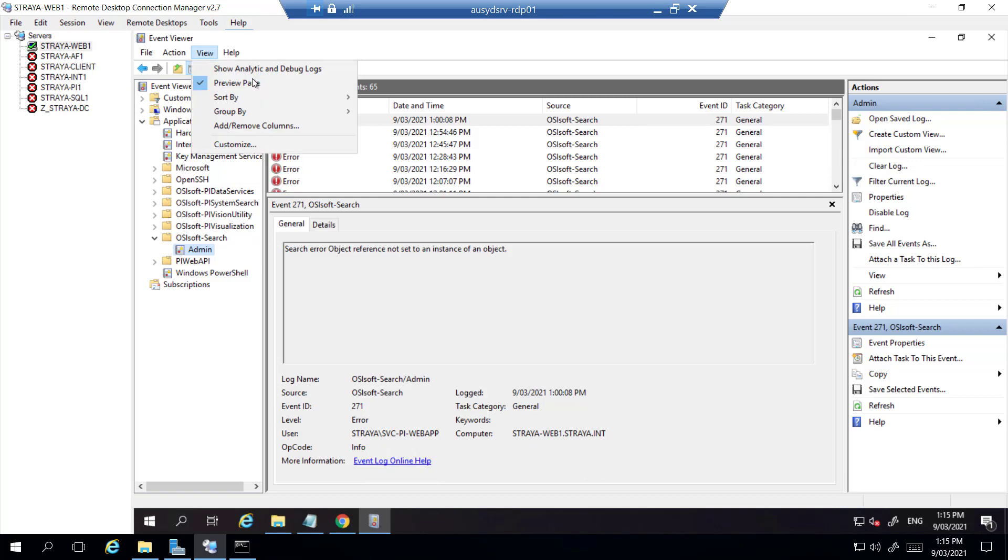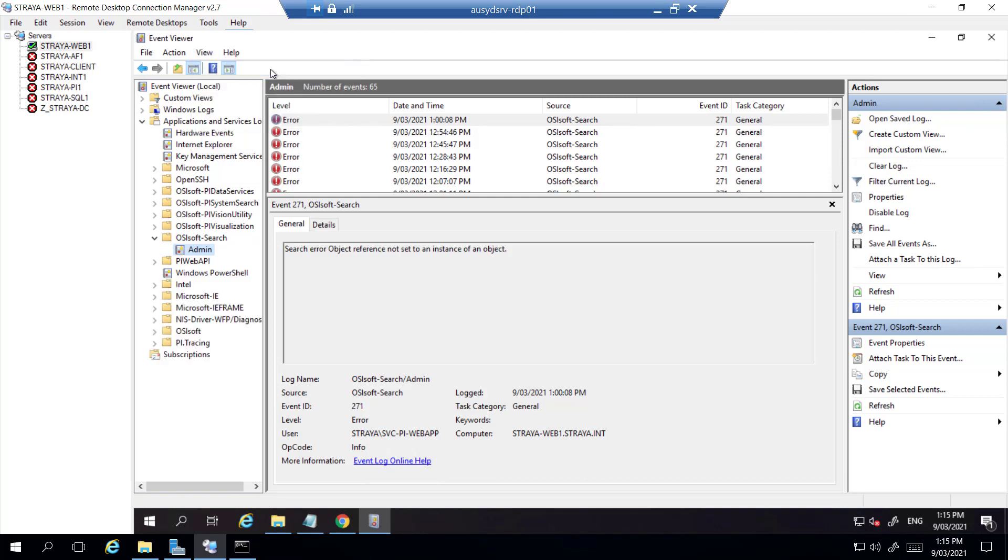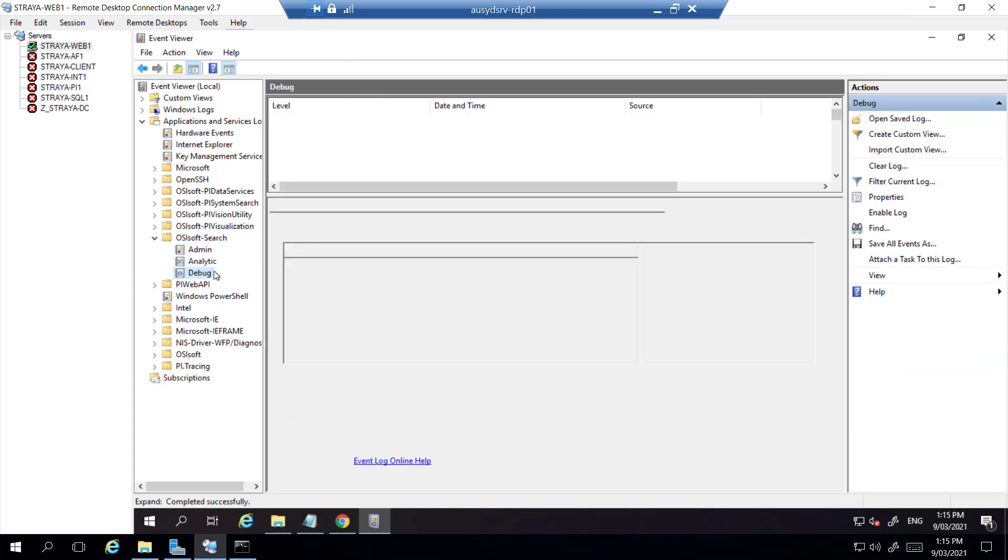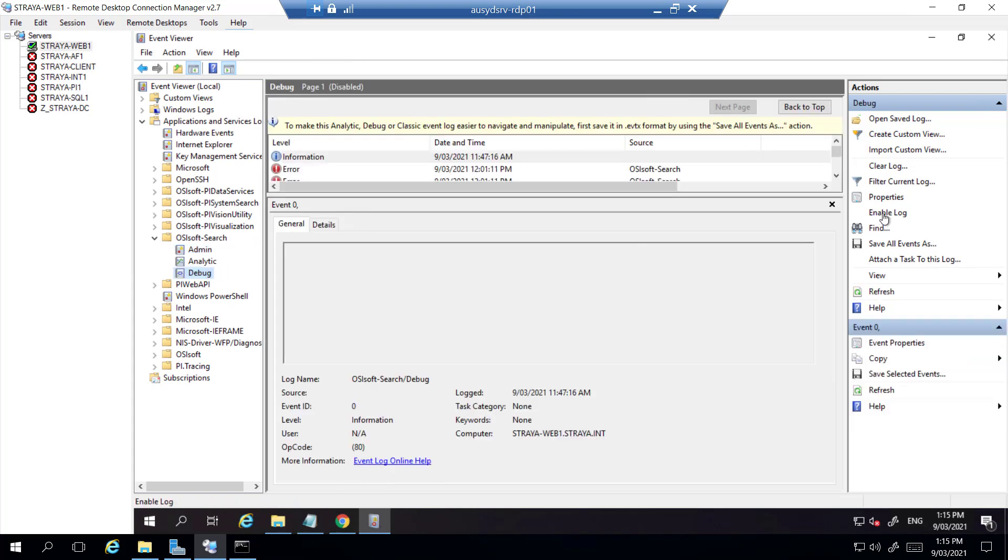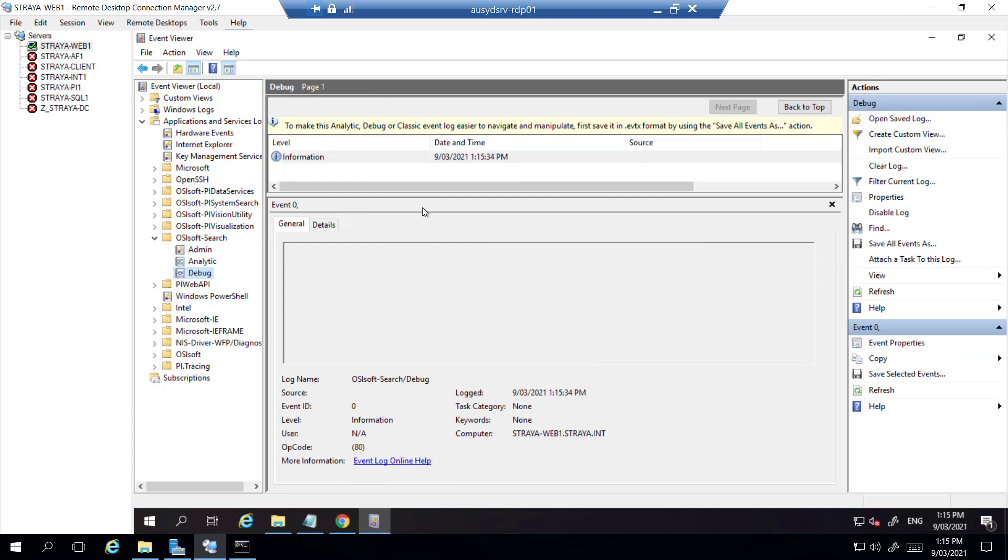To do that we'll go to View, show analytic and debug logs, and then click enable. Once it is enabled we'll generate the error again and it will populate the log.